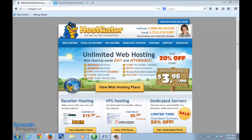Hi, this is Kush Sharma from smoothblogging.com. This is the first step of the free blog setup service that we offer, and this is the only step you have to carry out.